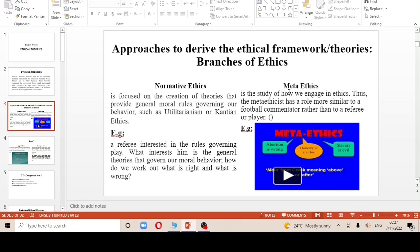Other examples of meta ethics include abortion — doing abortion is wrong — and then slavery. Slavery was evil.